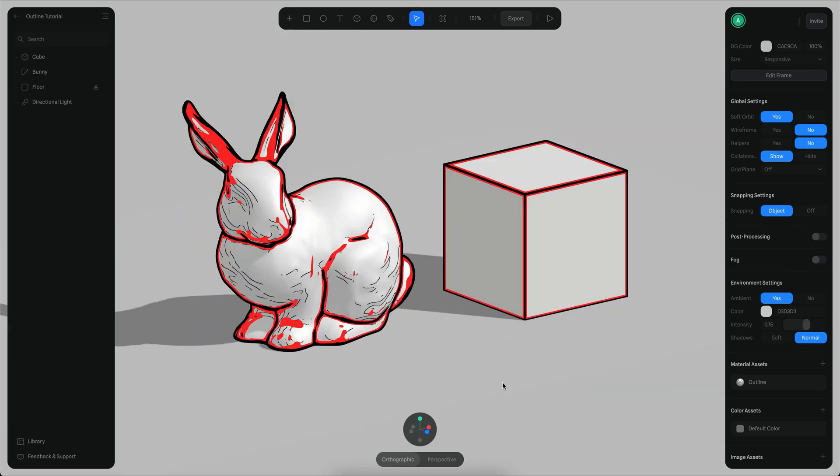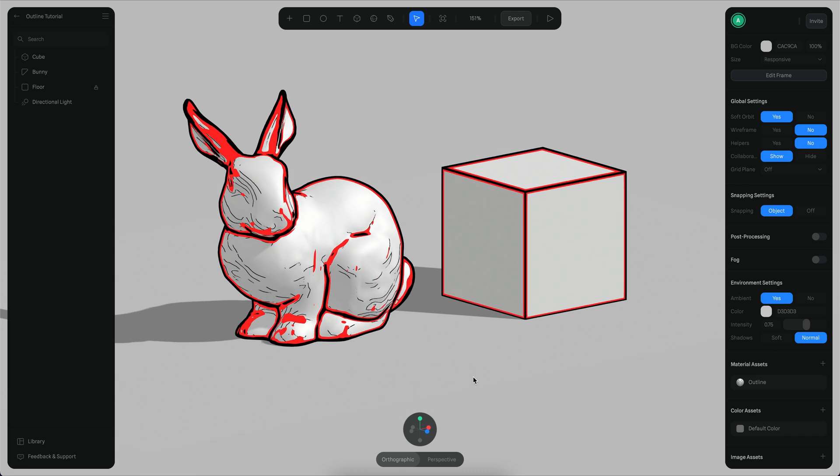That's how you can use the outline layer to create these new interesting outline effects on Spline. In the next tutorial we will see how to use the new tone layer in combination with the outline layer to build some more interesting style effects on your 3D scenes. Alright, see you in the next one. Bye bye.